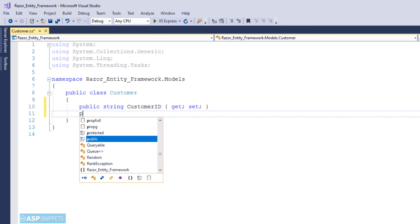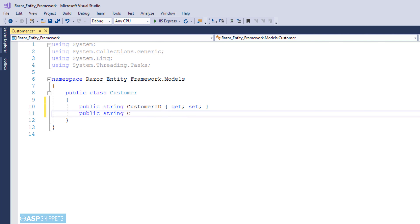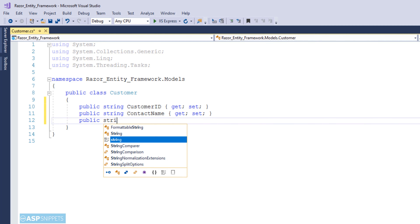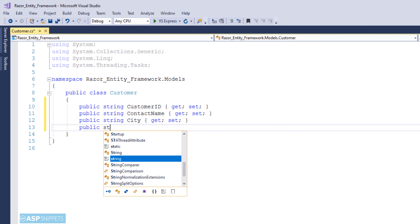For example, this particular field CustomerID is a string field in the database table and the name is an exact copy of the column name. The second column is ContactName. You need to make sure that the data type as well as the name of the column is an exact match in order for Entity Framework to map it to the table and fetch the data.